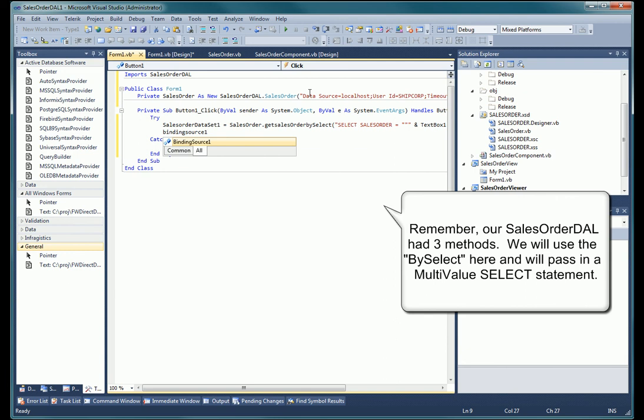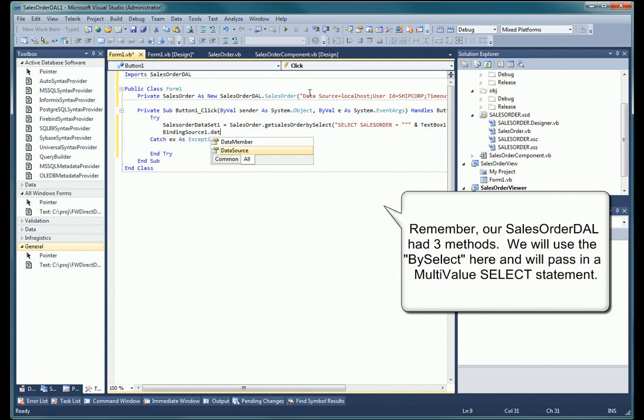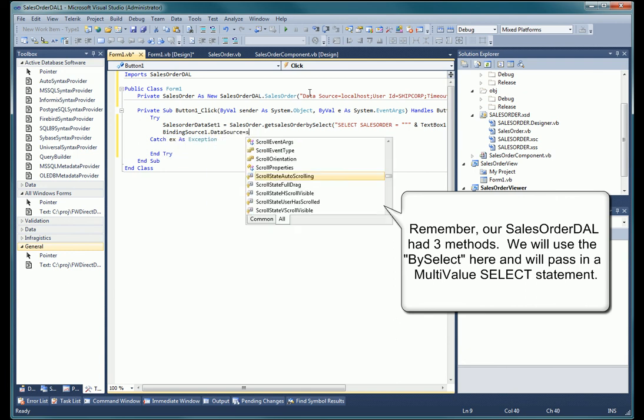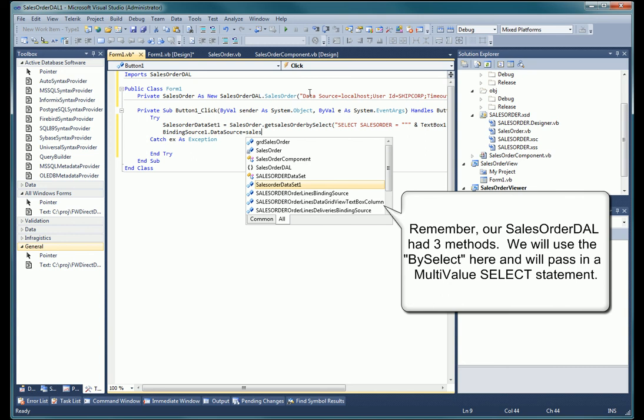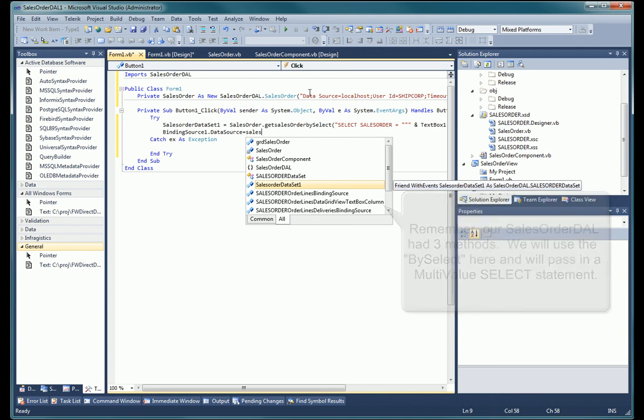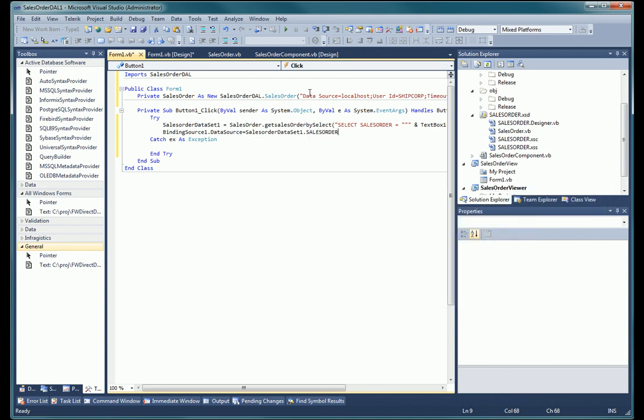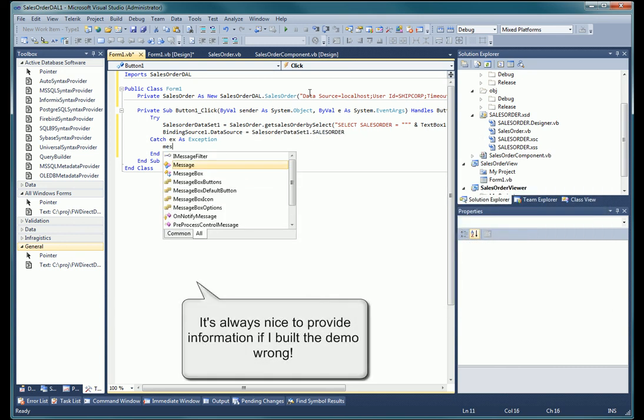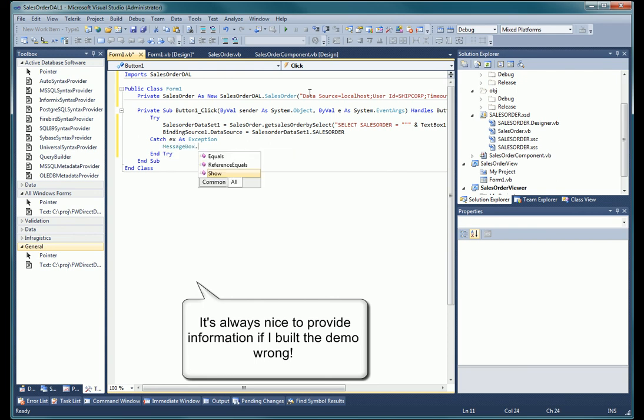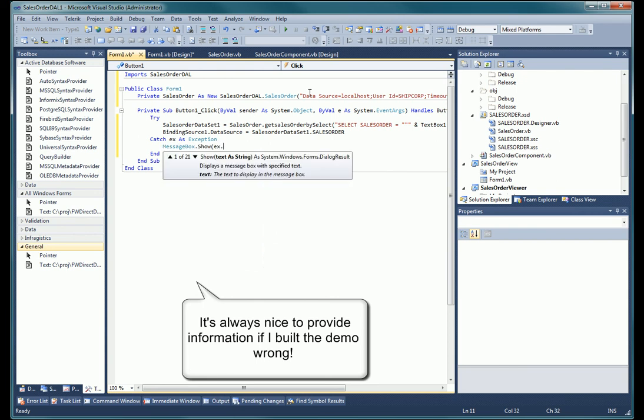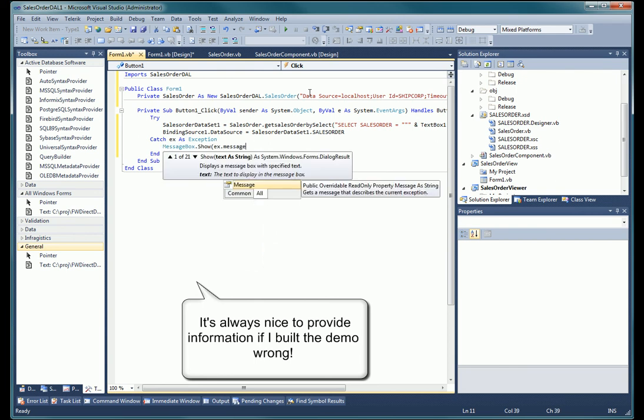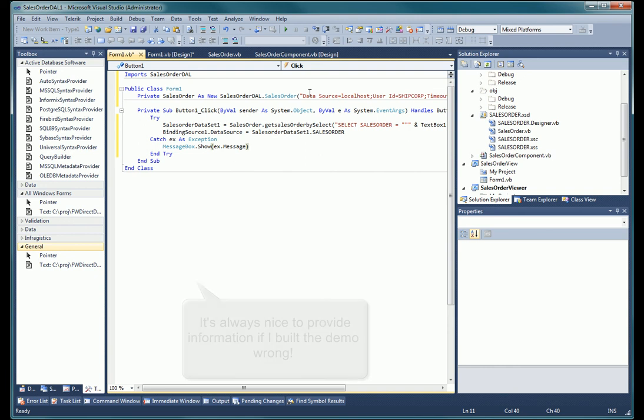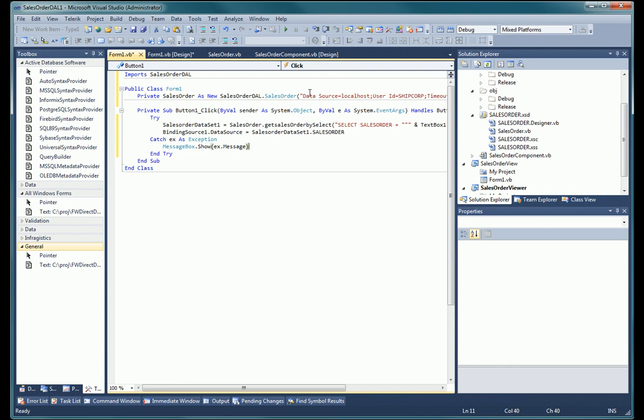If you wanted, you could put all the multi-value related code into the data access layer, so the UI developer would never need to know anything about the underlying multi-value database.